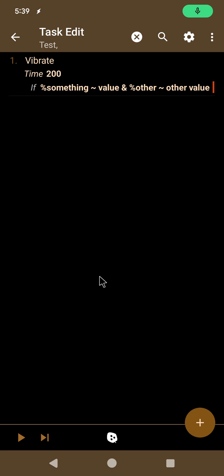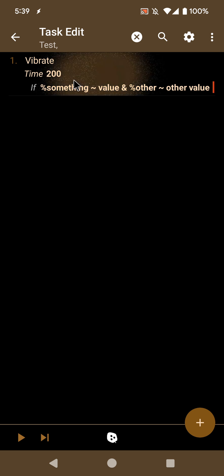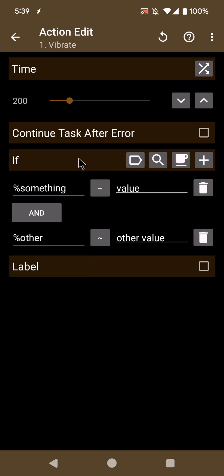There's a new feature in Tasker where if you have an action like this one, vibrate, and then you have a condition - in this case I have two conditions: something matches value and other matches other value, anything you want.